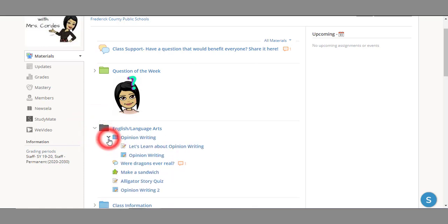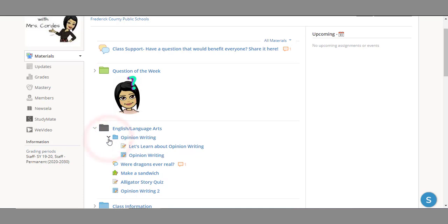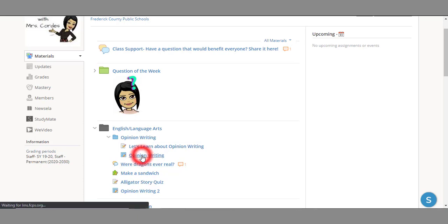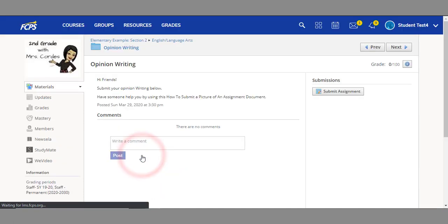I'll expand even further here to show you the full layout. You can see here this language arts folder has an assignment, a discussion, plus a few other things. To open up one of these items, click on the name.